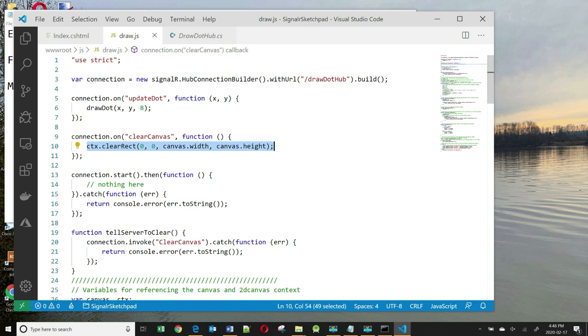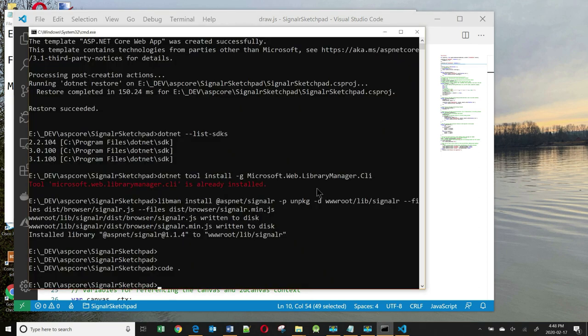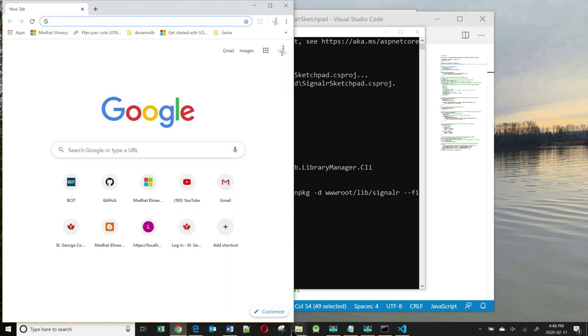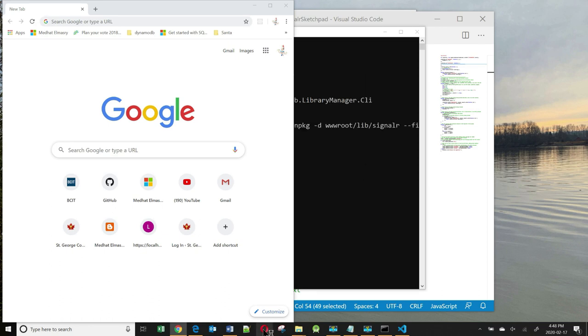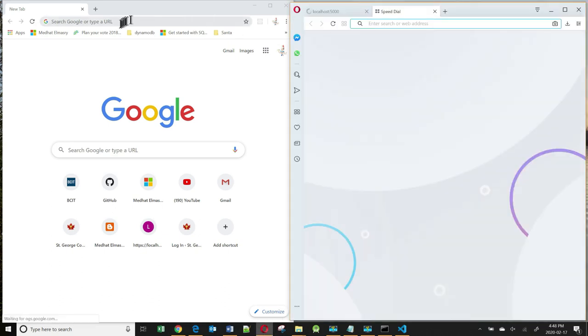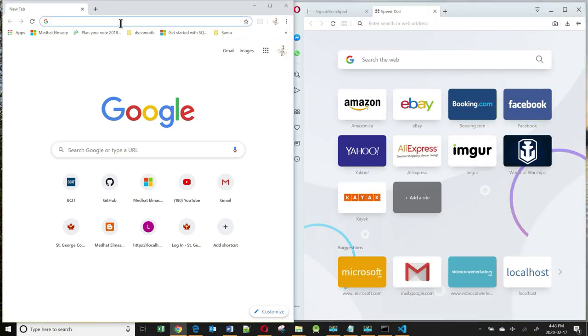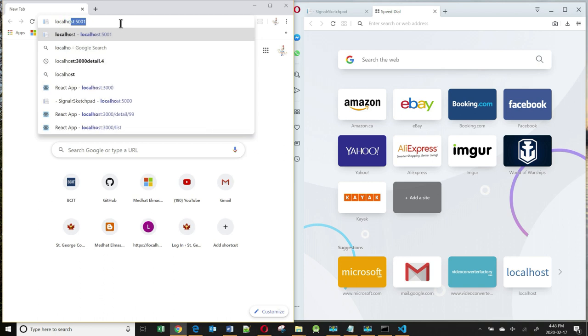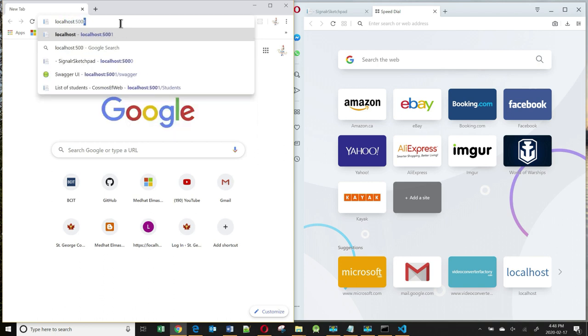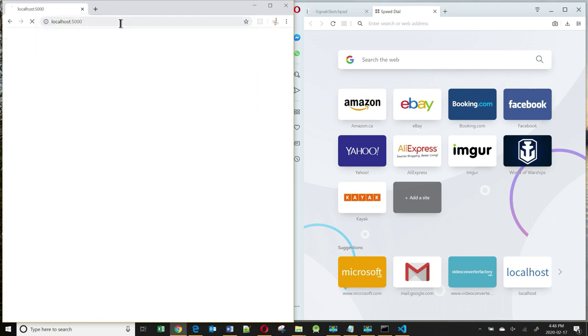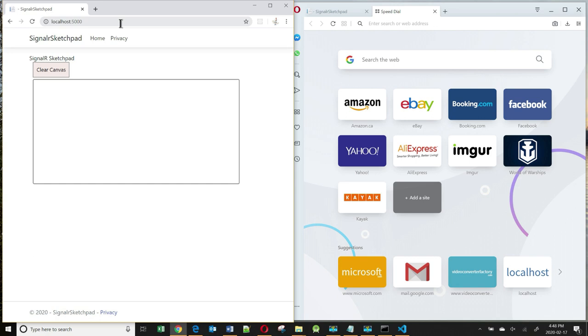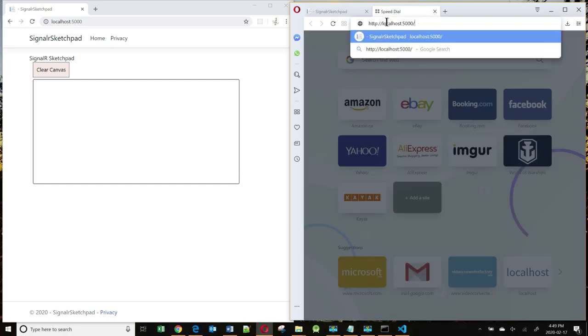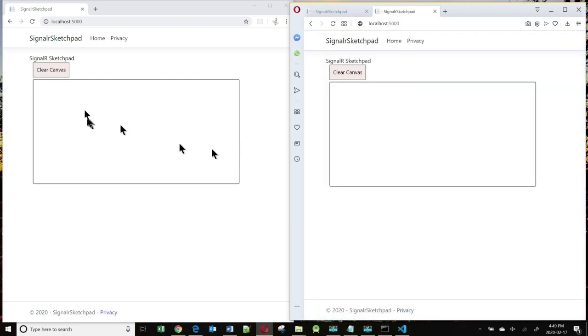All that needs to happen now is that we should start it and see what it does. So I'm going to go dotnet run here to start my application. And let's open up a browser on the left hand side, which is Chrome, and another browser on the right hand side, which is Opera. And let's go to our localhost 5000. And we can see our canvas. Copy this and come over to the right hand side and paste the same URL. And I see my canvas again.